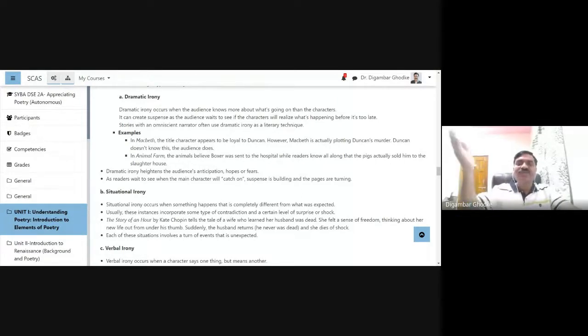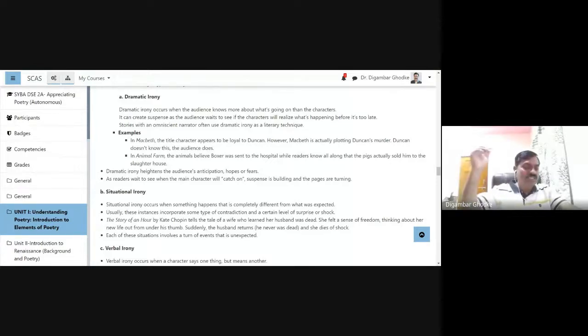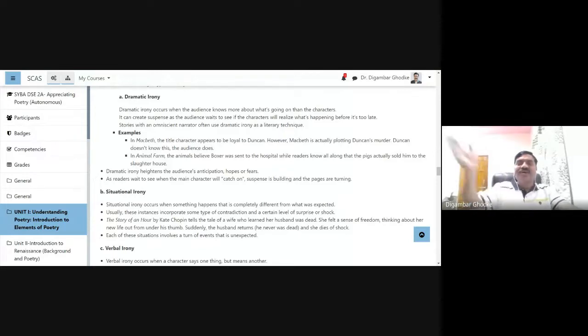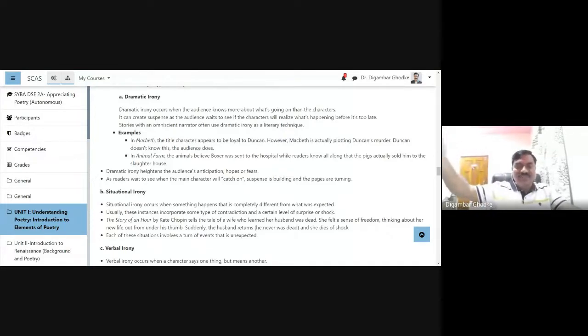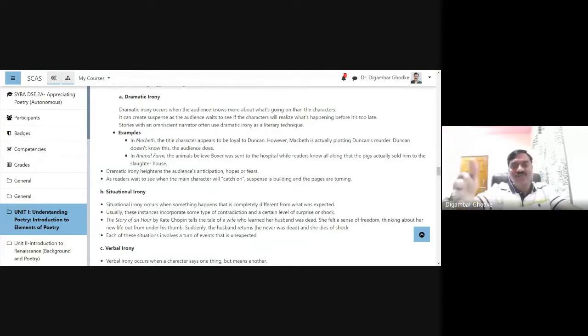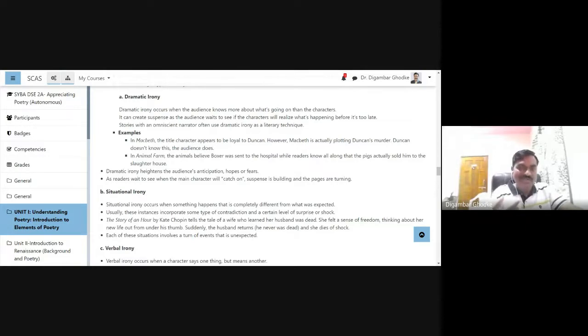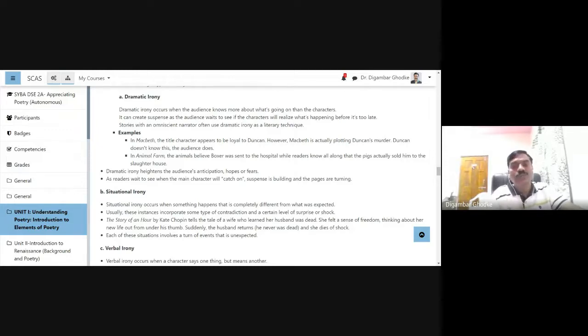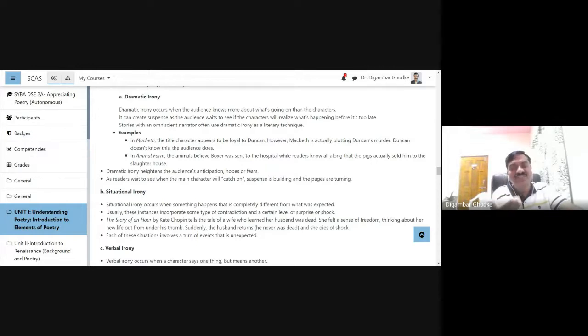While watching a TV series, you must have observed your mother or somebody else from your family saying, "Arrey, he's going to kill you. Take care. He's there waiting for you." So this is what we do while watching the TV series, movies, et cetera. That is our anticipation, our hopes, our fears. The use of dramatic irony heightens the audience's anticipation.